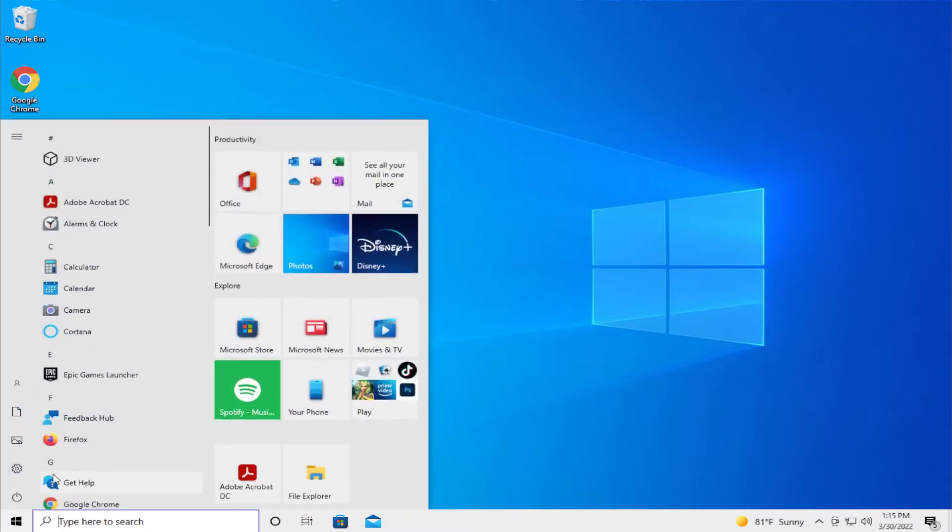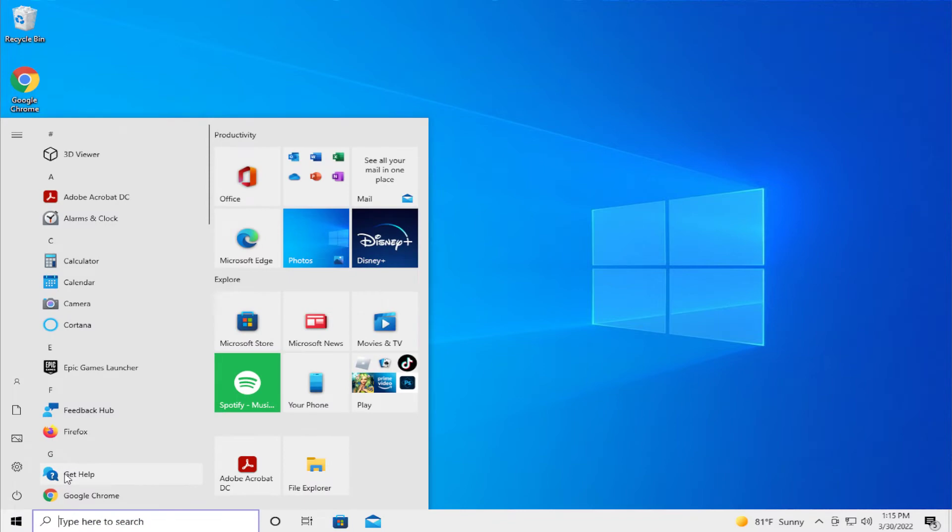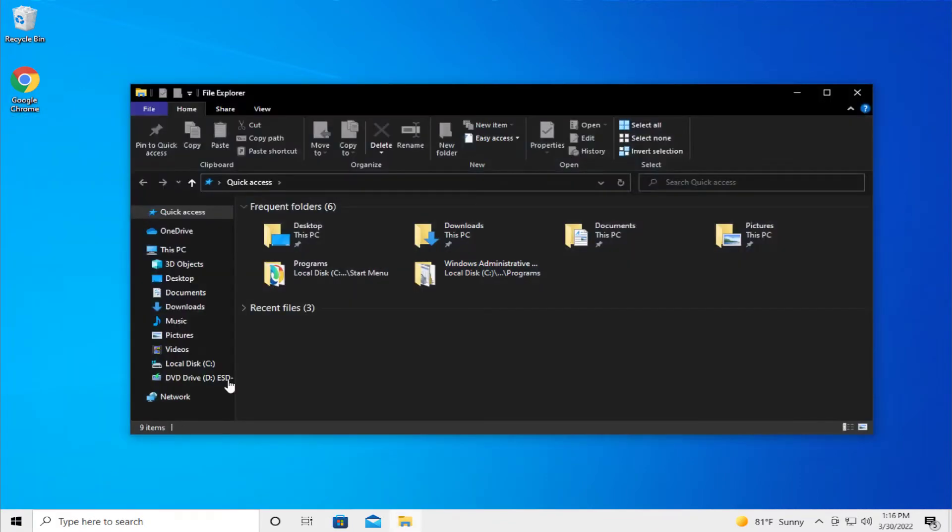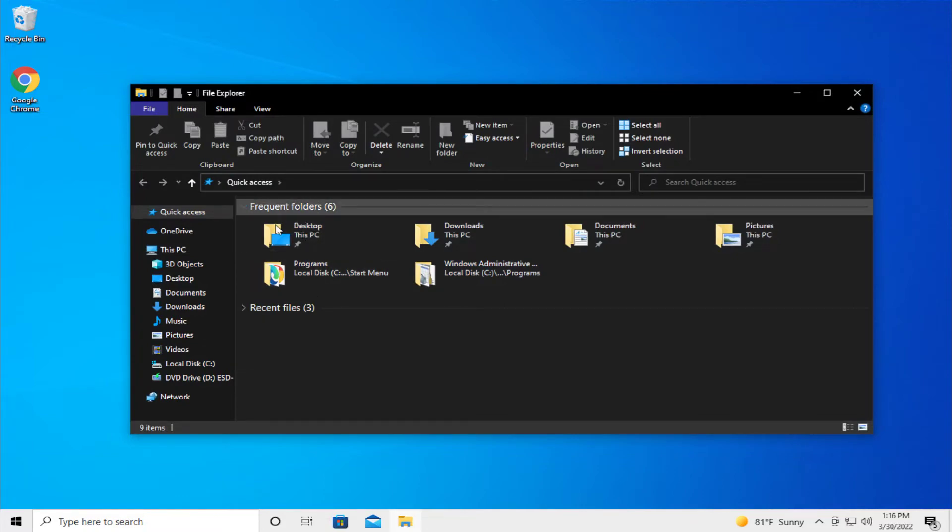Go to the Start menu and type File Explorer and hit Enter. This is the problem in question: frequent folders appearing in the File Explorer window.